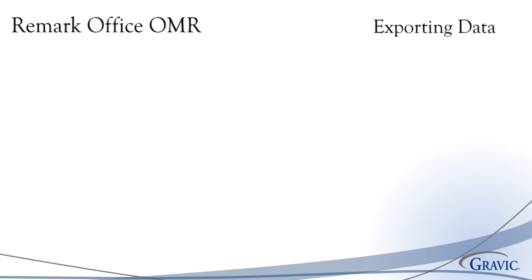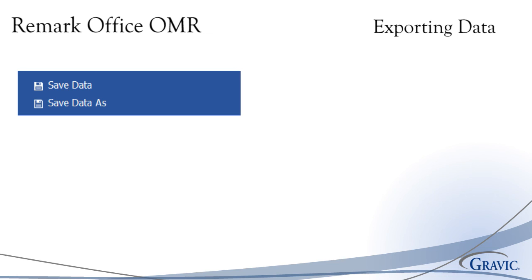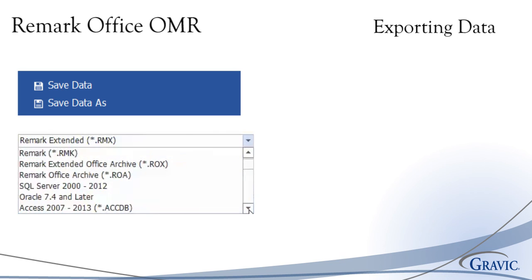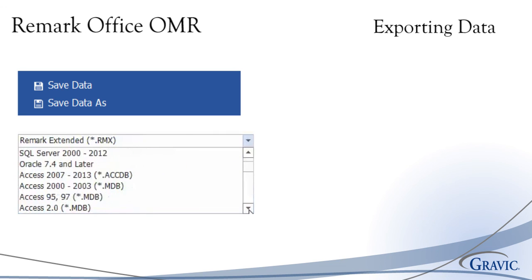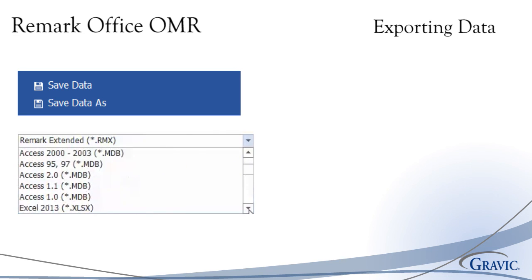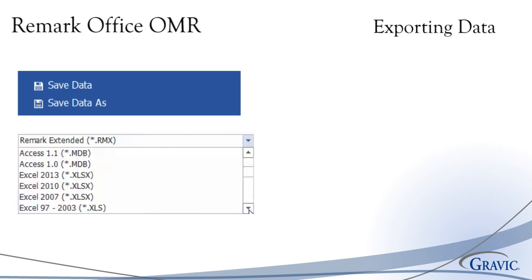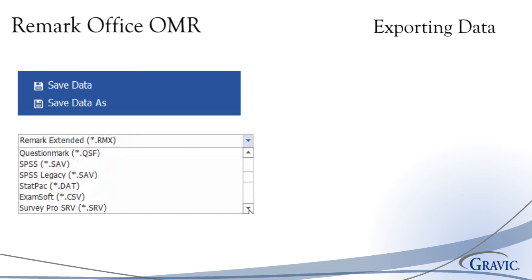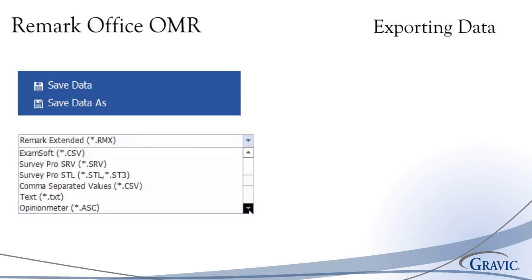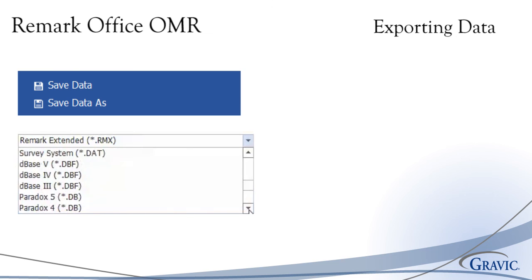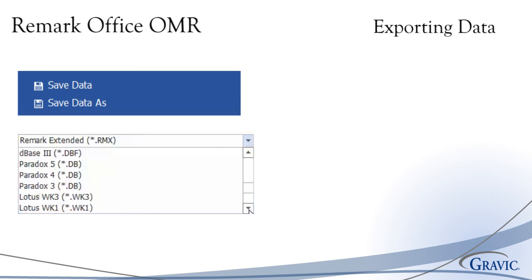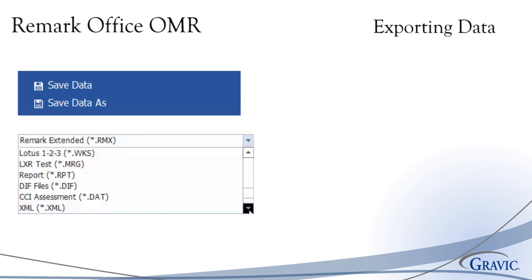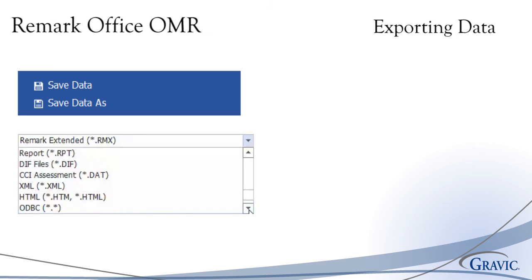Raw data that has been collected with Remark Office OMR can be exported to a variety of popular formats. These formats include, but are not limited to, Excel, Access, SPSS, CSV, and many more.